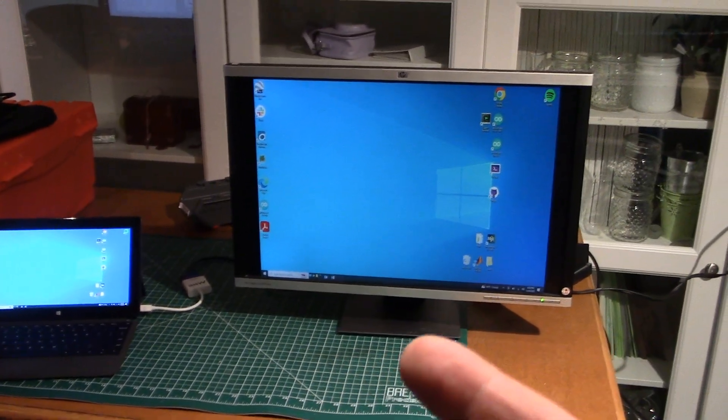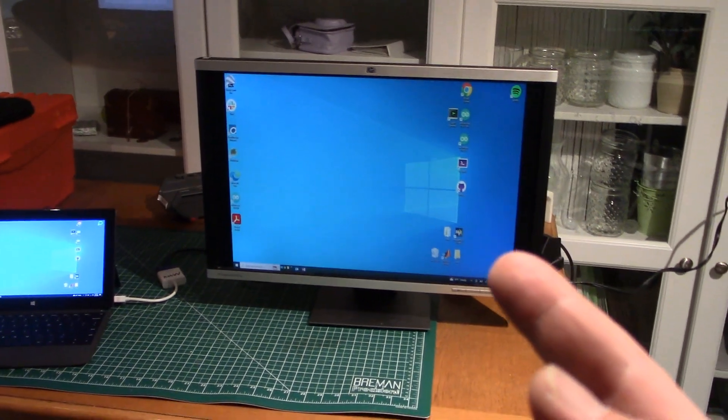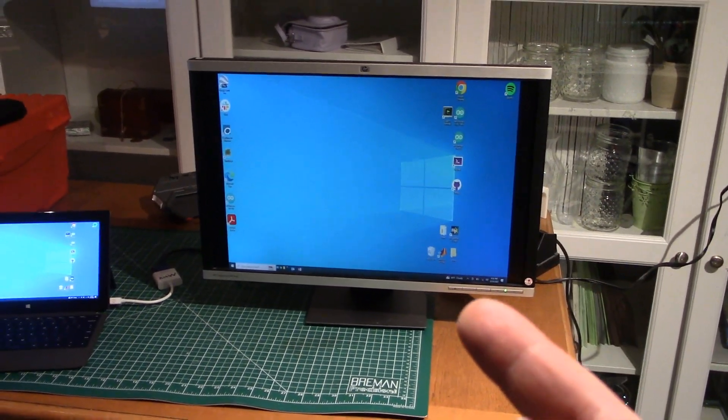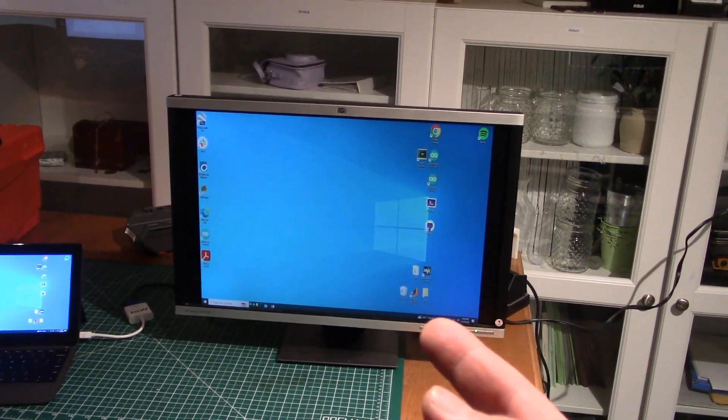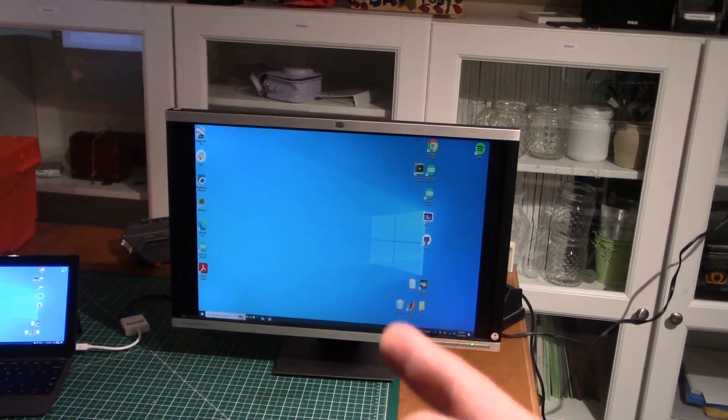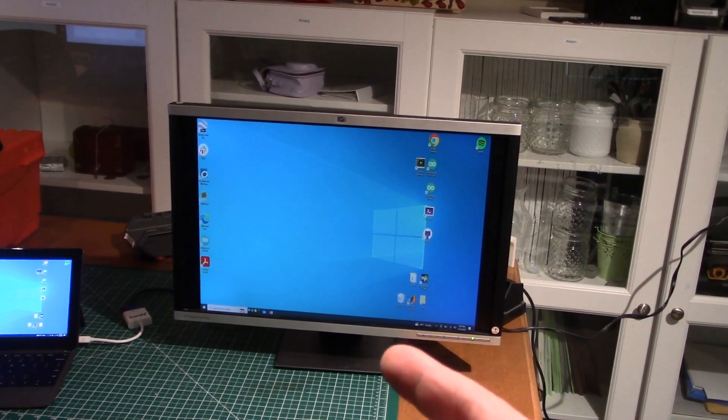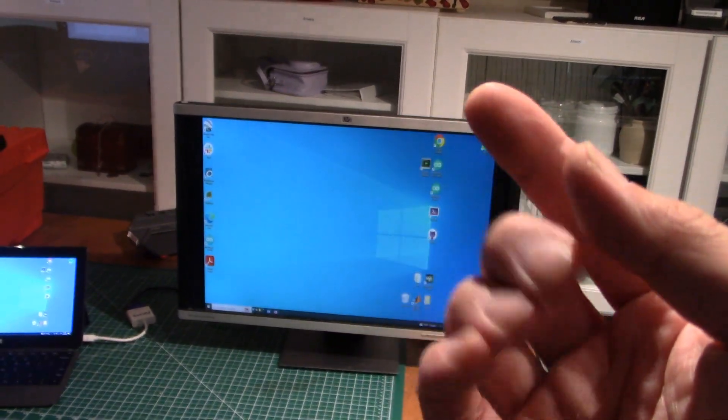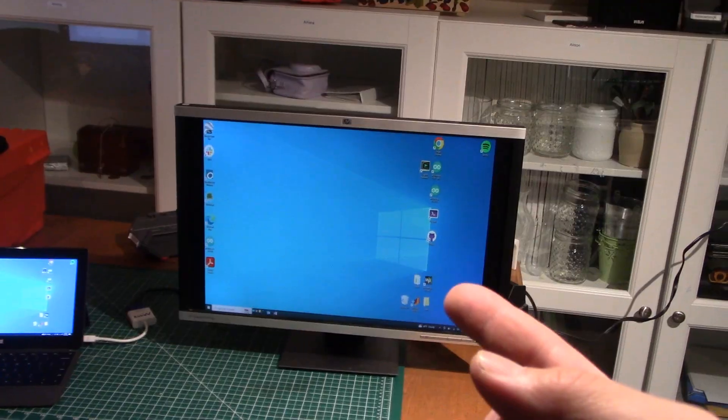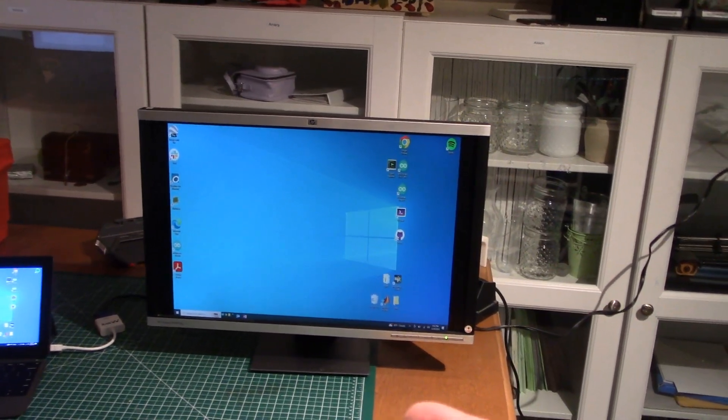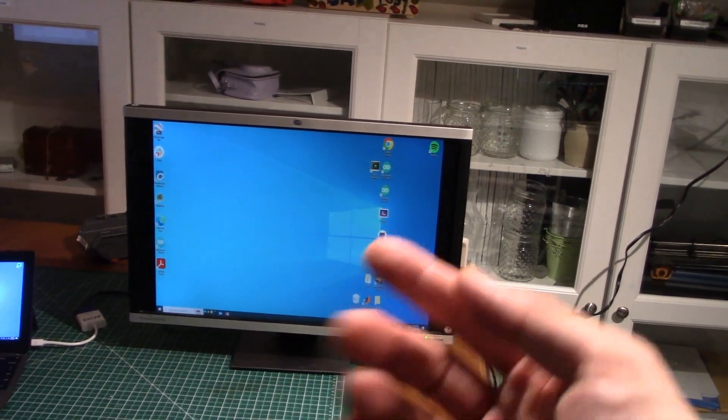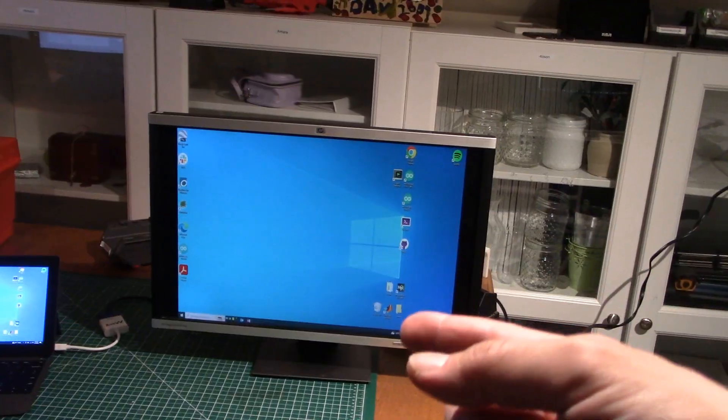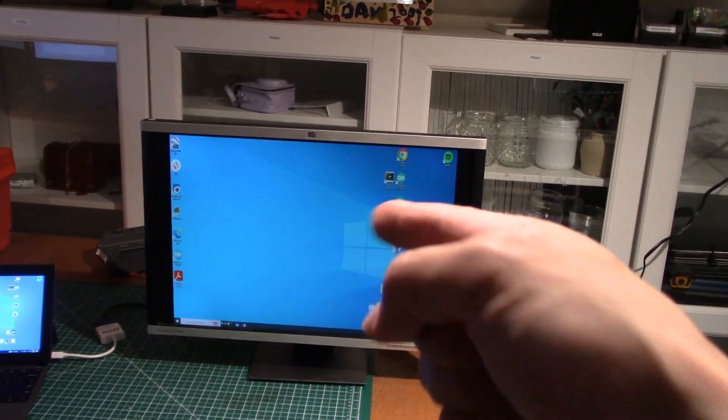Especially if you have those electrolytic capacitors, a lot of times with age those things just go bad. Replacing a capacitor or two and maybe a diode is a lot more economical than buying yourself a whole new monitor. In the effort of reduce, reuse, recycle, I think we can extend the life of this monitor a little bit longer.